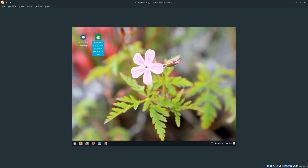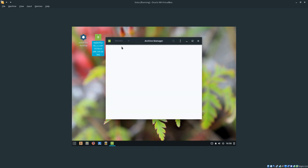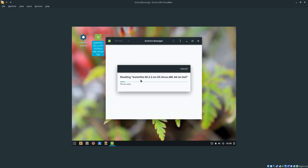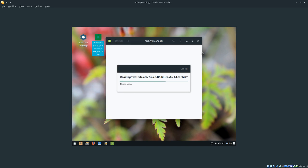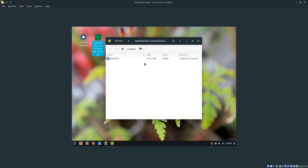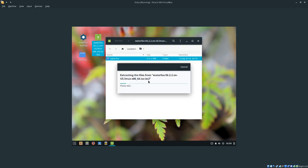Now the next thing we're going to want to do is extract it to the desktop. Give it a second. Could have right-clicked and clicked extract. Once it's done extracting, you're just going to want to drag and drop it to the desktop. This will take a second.